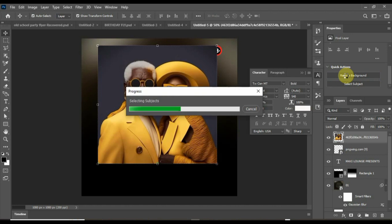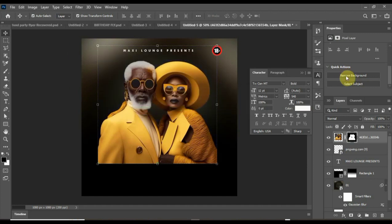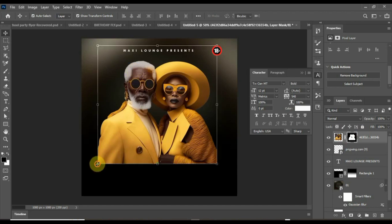Photoshop will try its possible best to separate the background from the main image. Let's wait for it to do so. Boom, you can see our background is off. Let me scale this a little bit.